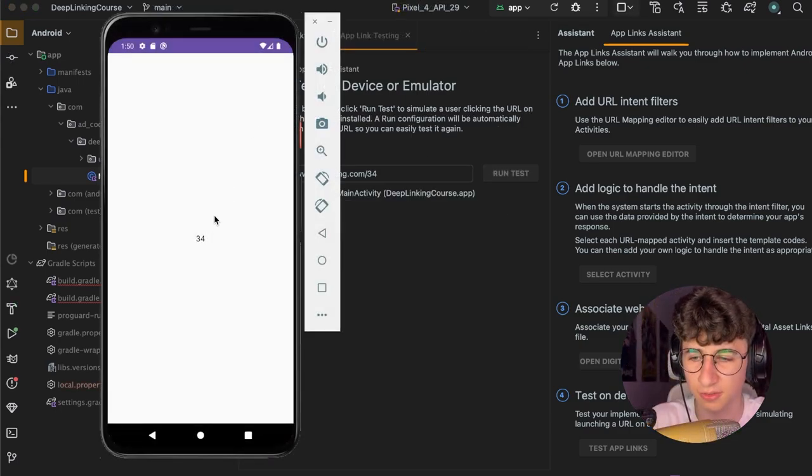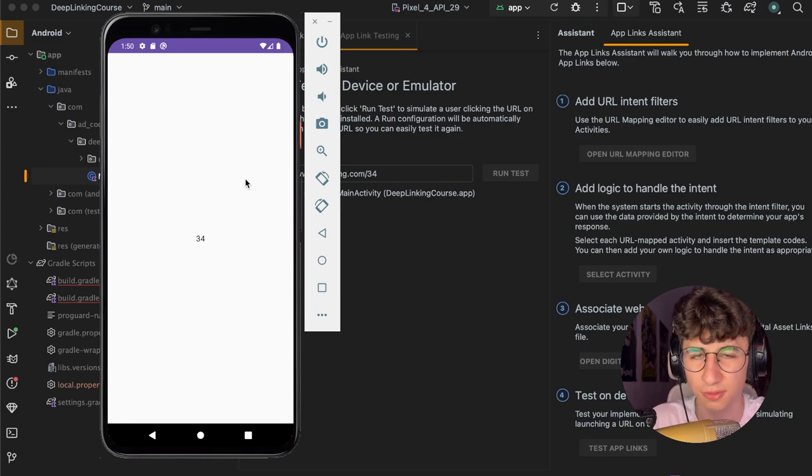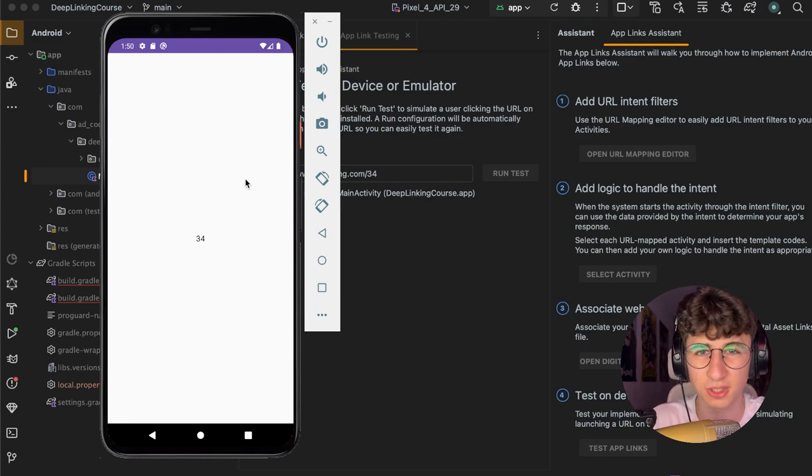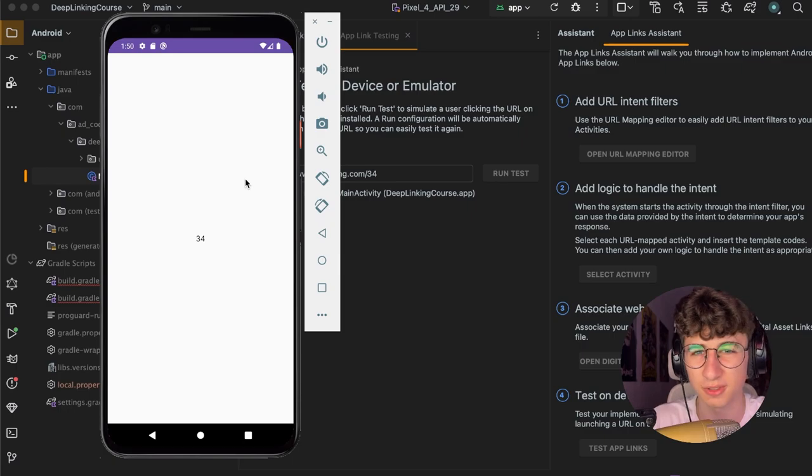As you can see everything works perfectly. So if you like this video make sure to subscribe to my channel and also follow my blog to learn more about Android. See you next time.